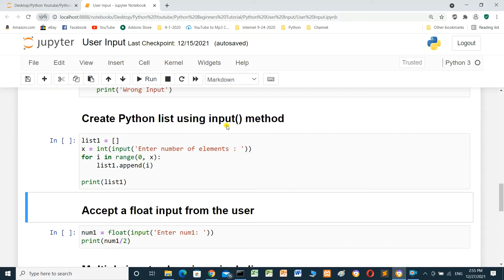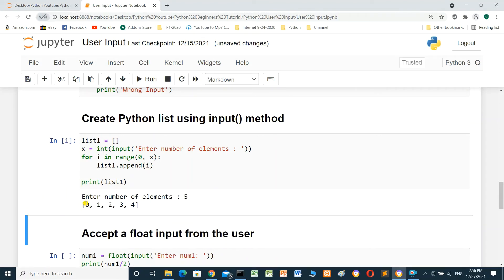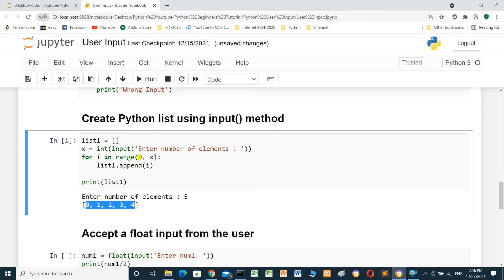We will create a Python list using the input method. We define an empty list called list_one, then x equals int(input('Enter number of elements')) — the number of elements for the list. For i in range(0, x), list_one.append(i), then print list_one. We run the cell, enter 5 and press enter. The elements of list_one start from 0 to 4 — that is 0, 1, 2, 3, 4 — the number of elements is 5.